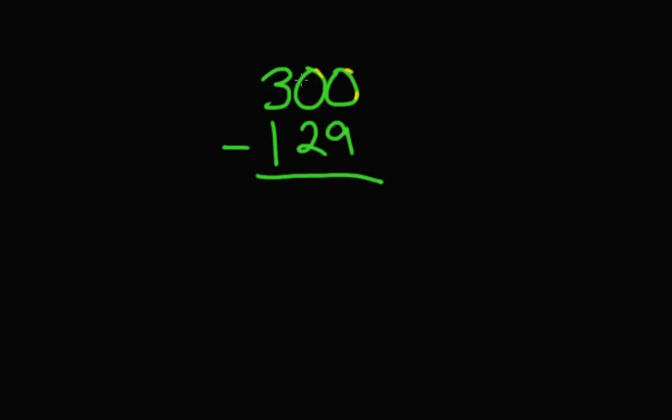This 0 has to borrow from the 3. So what are we going to do with the 3? Cross it out, make it a 2, then make the other 10. So what do we do here, Romero? We put a 10 up here. Is that correct?